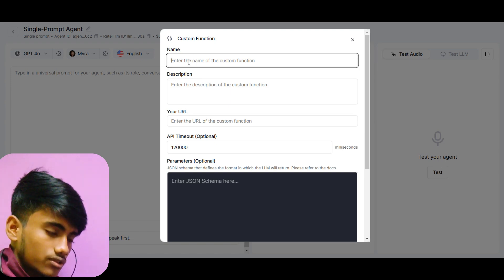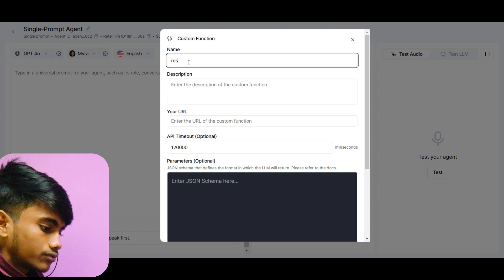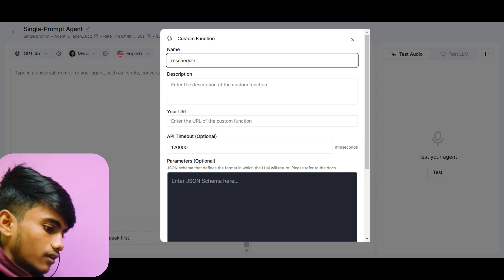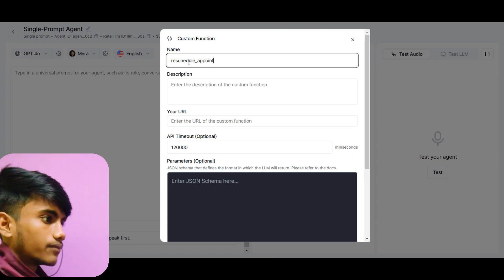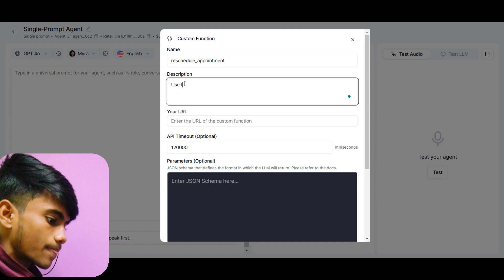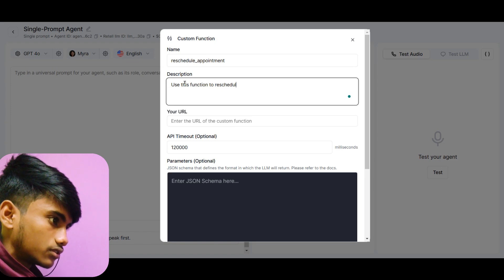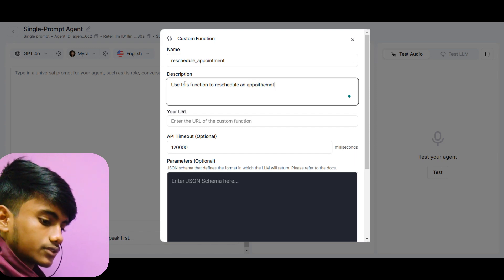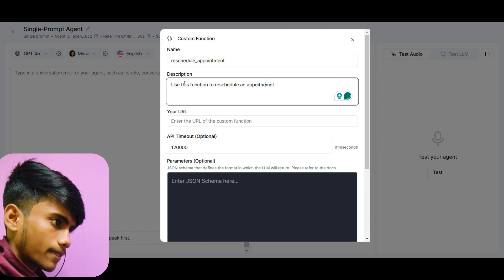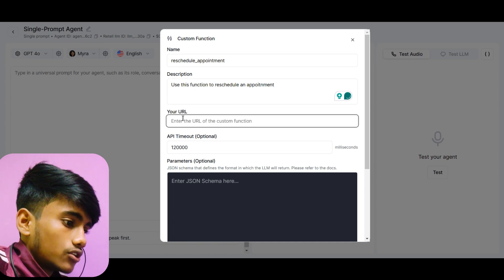Now let's create a custom function as an example. I will create a function to reschedule an existing appointment. I will name this function 'Reschedule Appointment' and give it the description: 'Use this function to reschedule an appointment.'